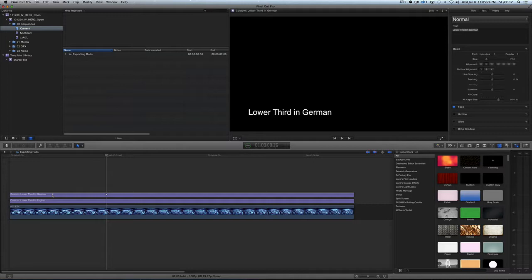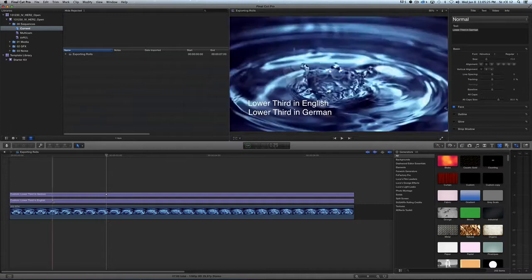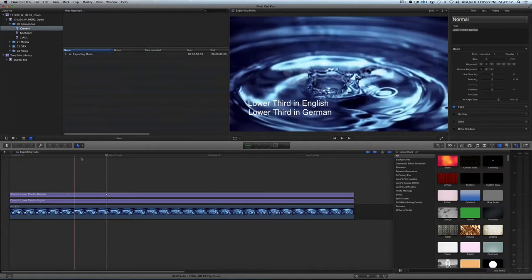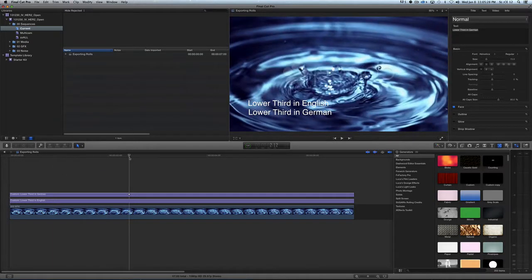Here is a lower third in German, and here is a lower third in English. Now, if I look at both of them - obviously I'm never going to see something like this - but this is a technique to use for what is commonly called localization.